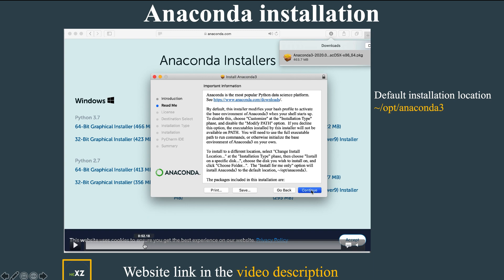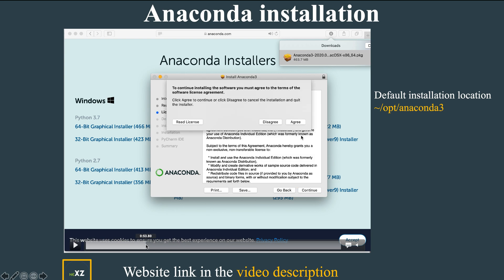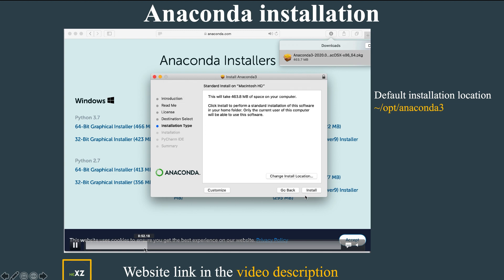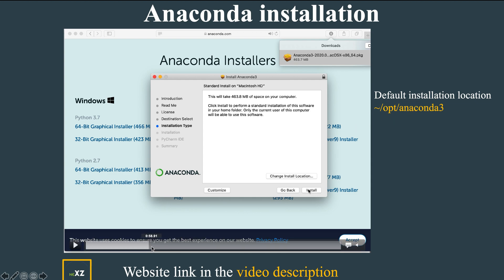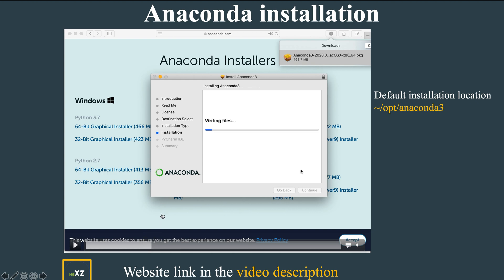After this, press Continue, then go to the license, press Agree, and then Continue. The change installation location option lets you choose whichever directory you want — whether it's in Downloads, Documents, or wherever you prefer. By default, it is installed in the home directory under opt/anaconda3, and then you proceed with the installation.